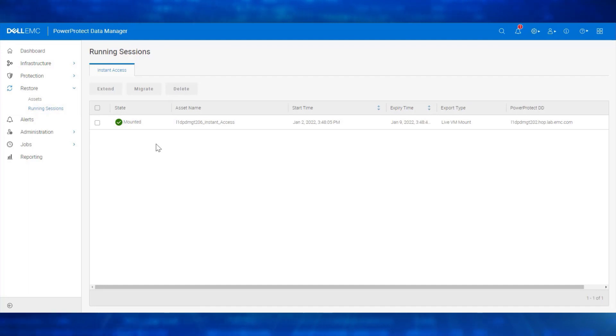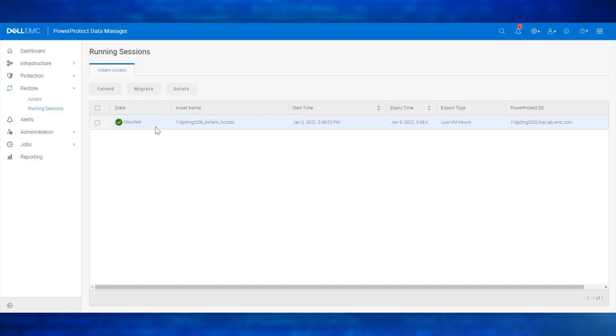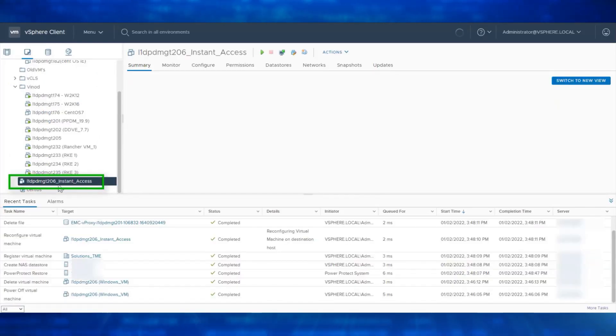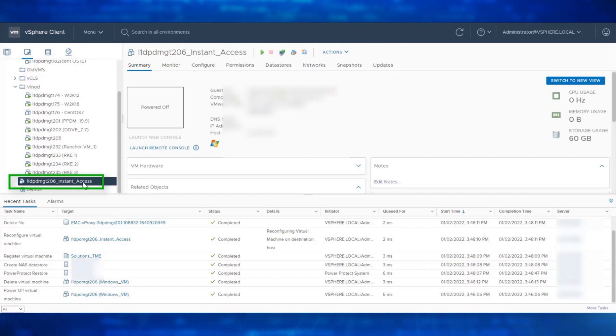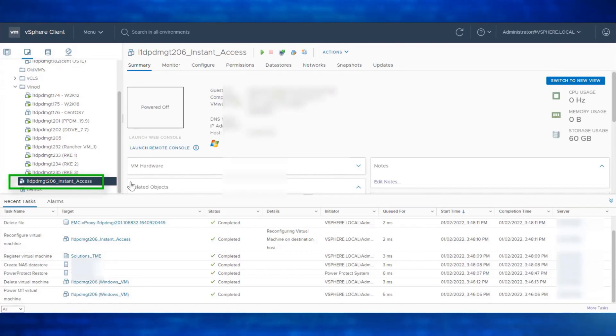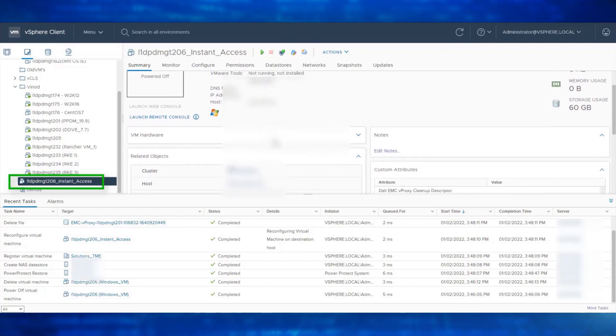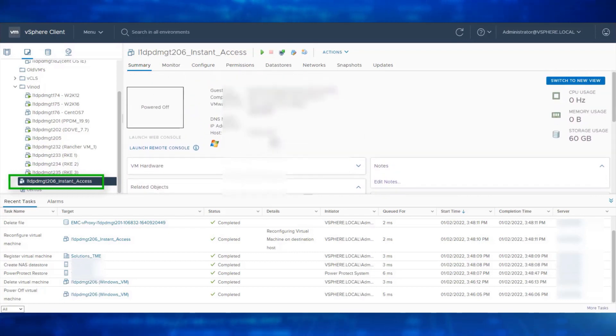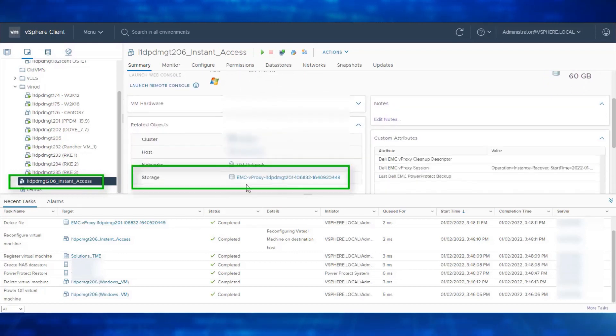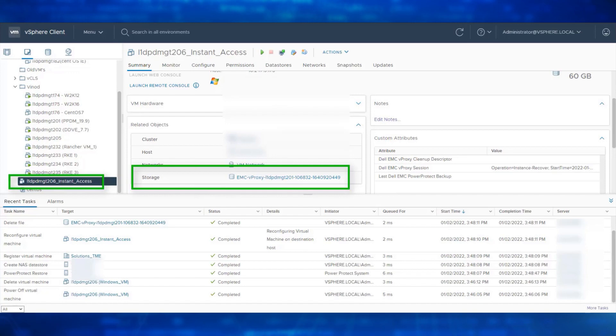We have now exported an actual virtual machine datastore with the backup image of that VM readily available to our production VM environment. We now see the Instant Access VM that is available on the vCenter. It is now actually living on the temporary datastore called EMC vProxy. We have created this datastore temporarily for usage by the VMware compute infrastructure.